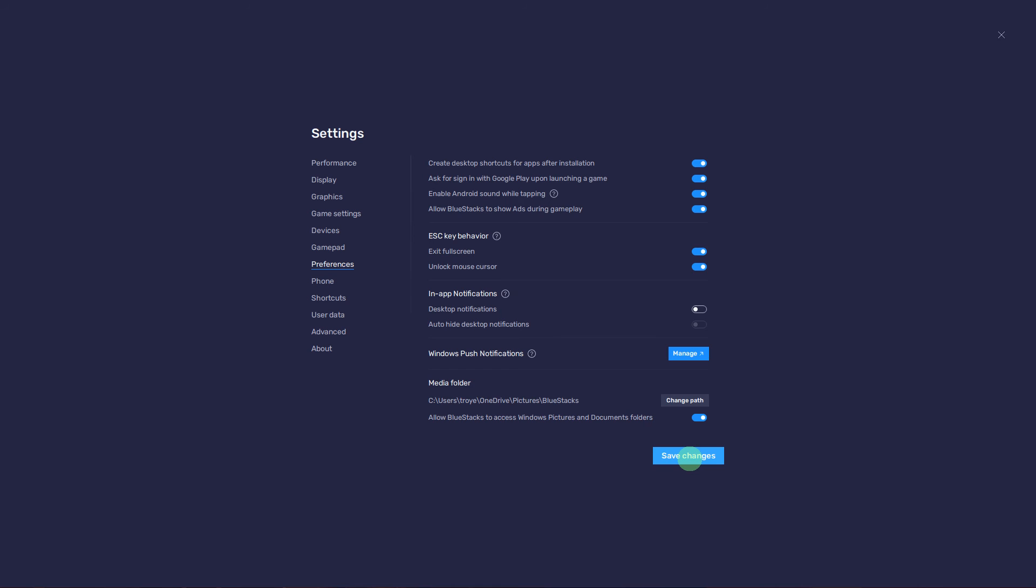After disabling notifications for the selected app, save or apply the changes. This might involve clicking on the save or apply button. And that's how you can turn off notifications on Blue Stocks Vib.